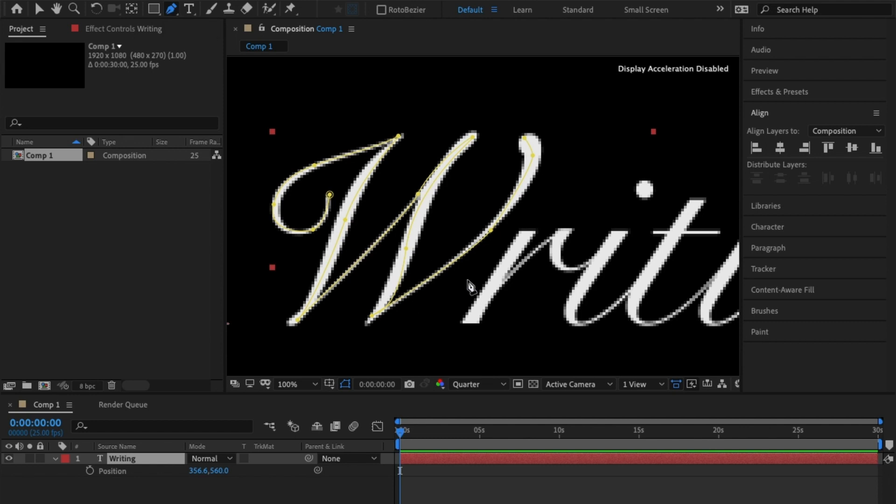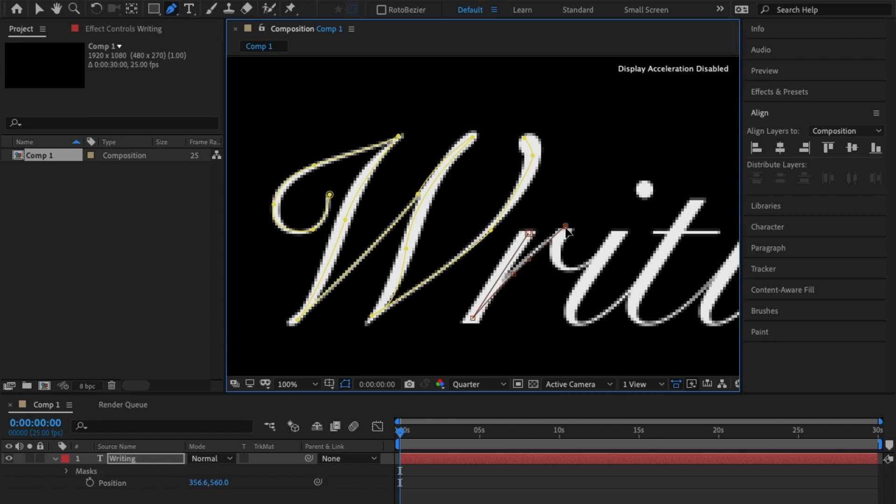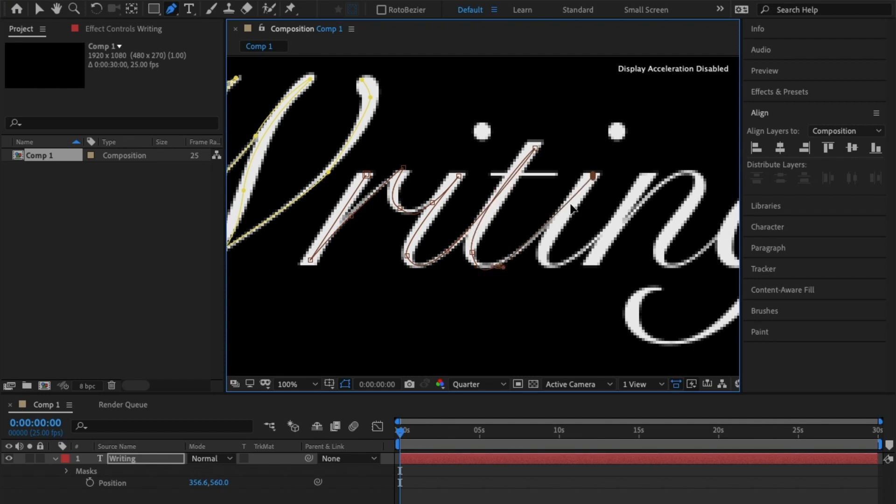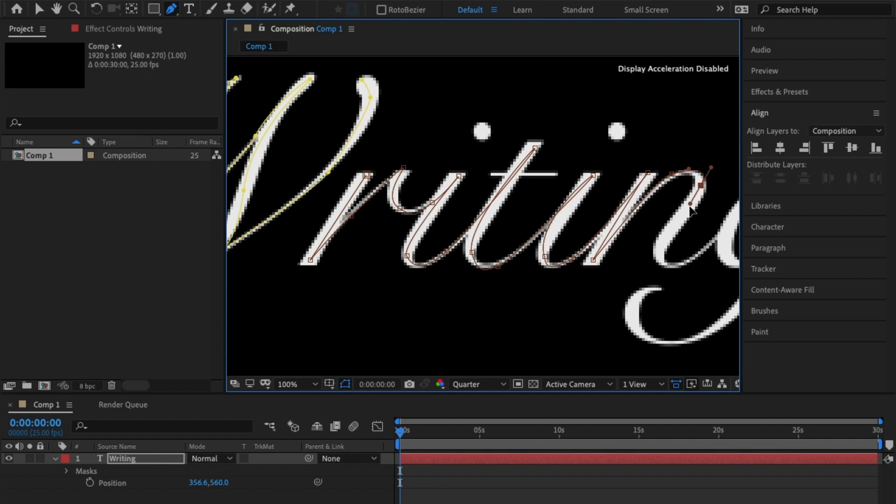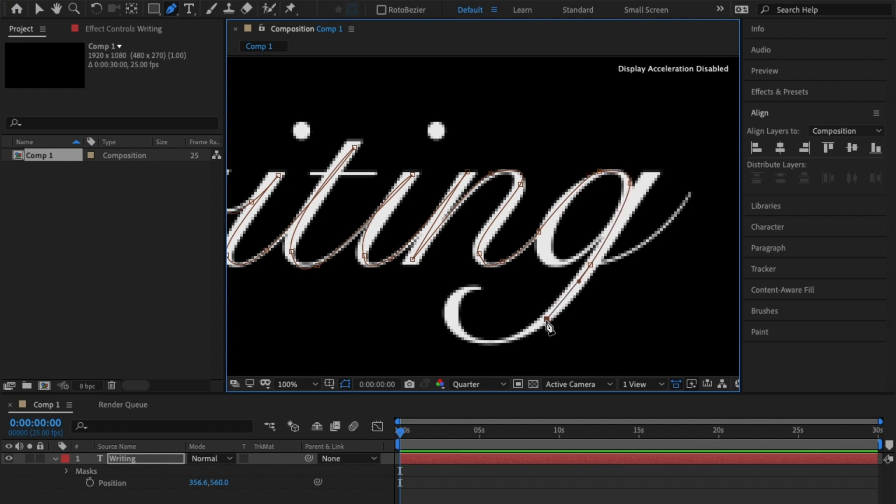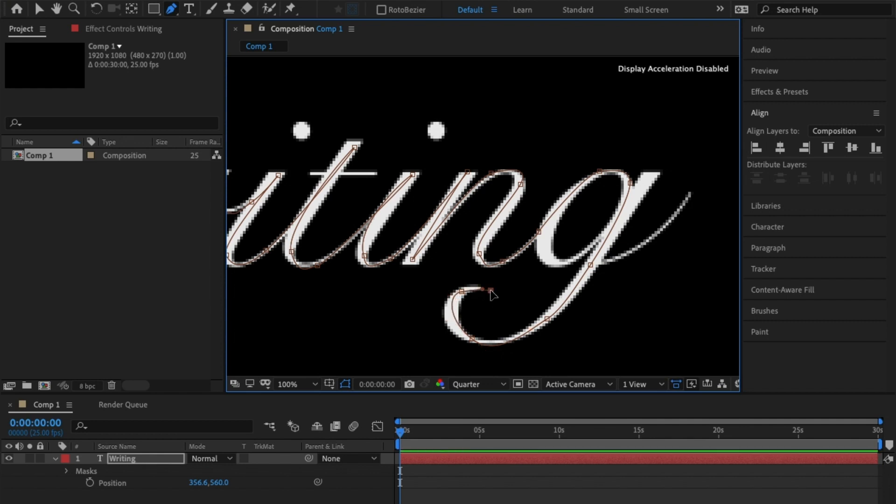Hit G on the keyboard for the pen tool and start the next mask. One thing to note is draw the mask how you'd want someone to write the text on. If you wanted the person to write the word and then come back and dot the I's and cross the T's last, you do the word letters first, completing the word, and then go back and dot the I's and cross the T's.